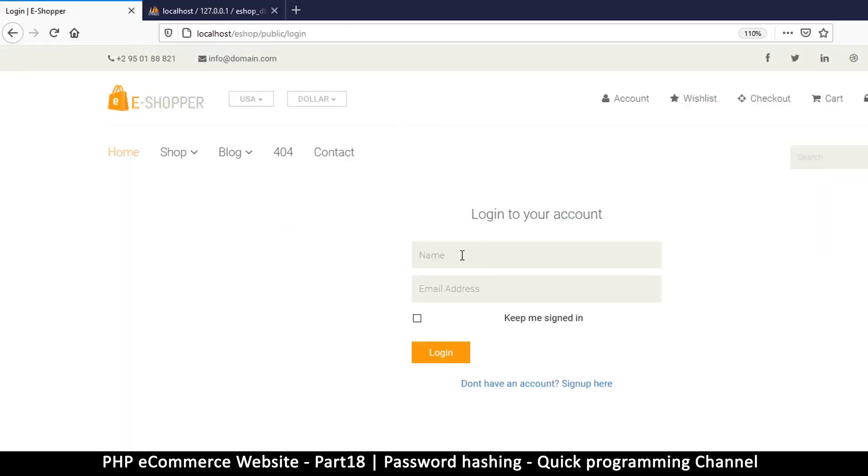At this point now we have done our hashing, so now is time to actually log in. Let's create our login class and we'll do that in the next video.